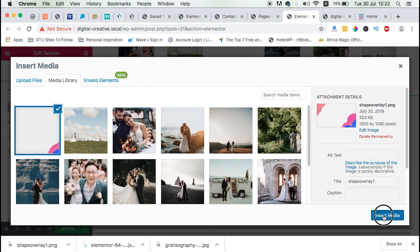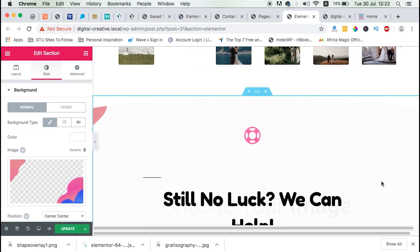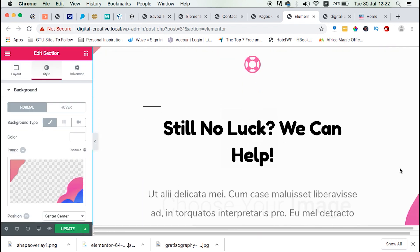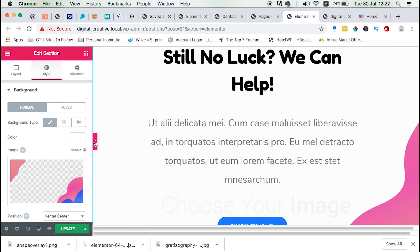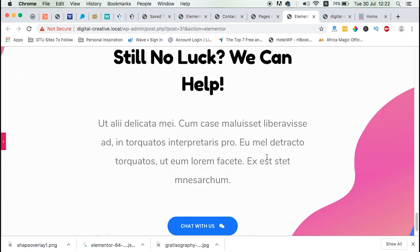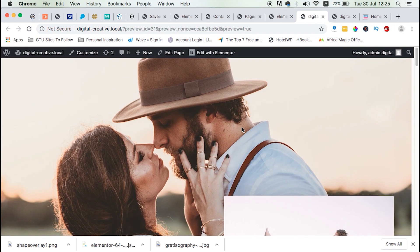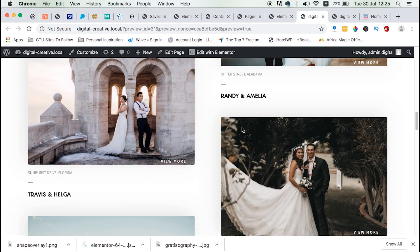And boom. We have our section back here with our background image and matching with our template. And right here.